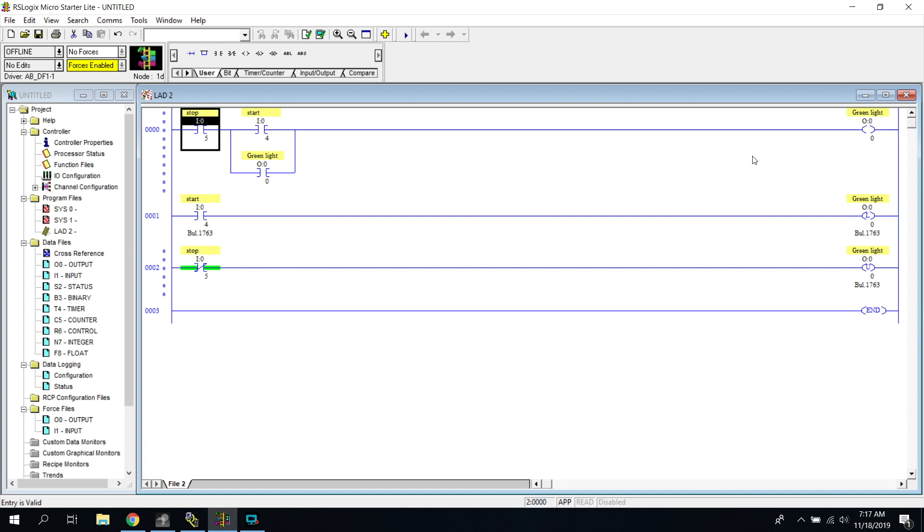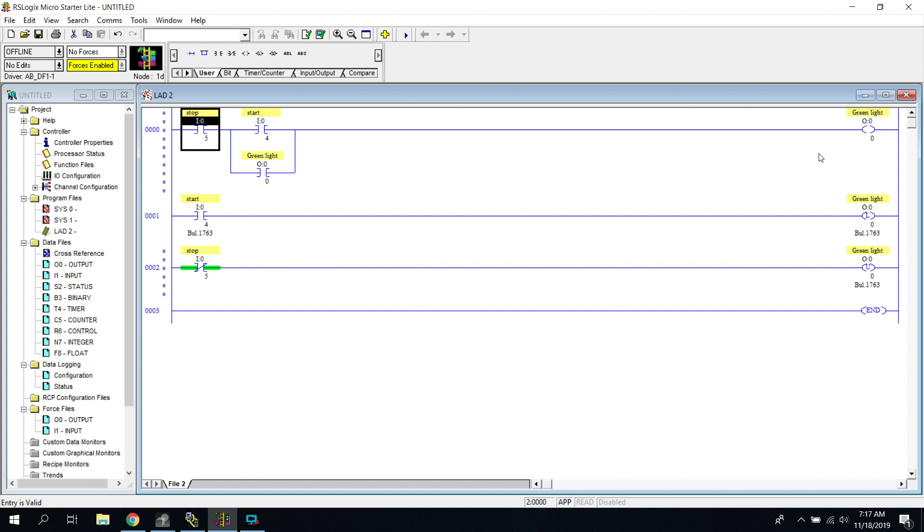But this one is what they call conditional. So it is conditional amongst these instructions right here to be turned on. It's not going to be latched on and held on. And then if something, a wire gets cut or something to a button, it's not going to keep running.